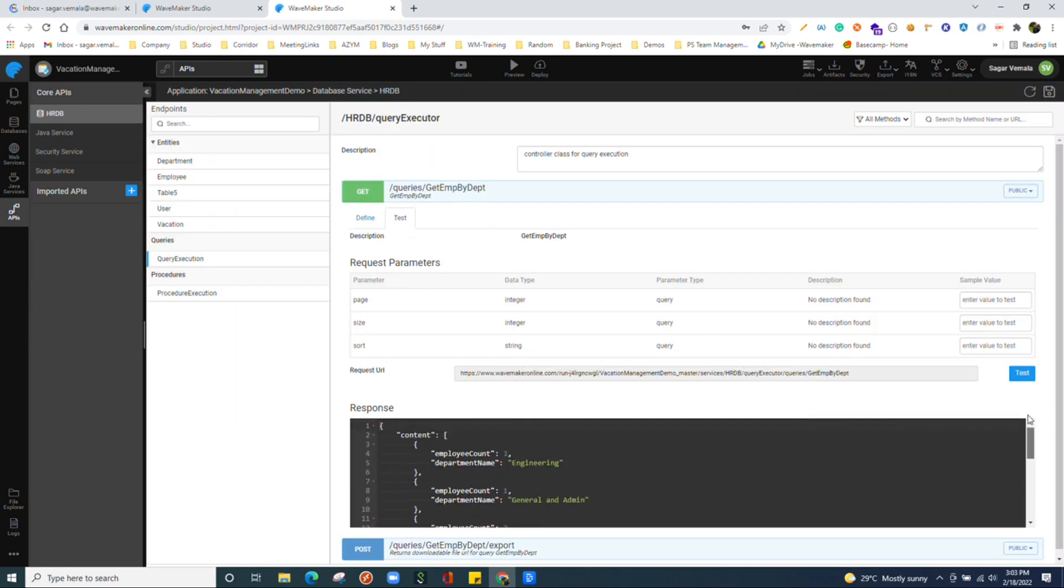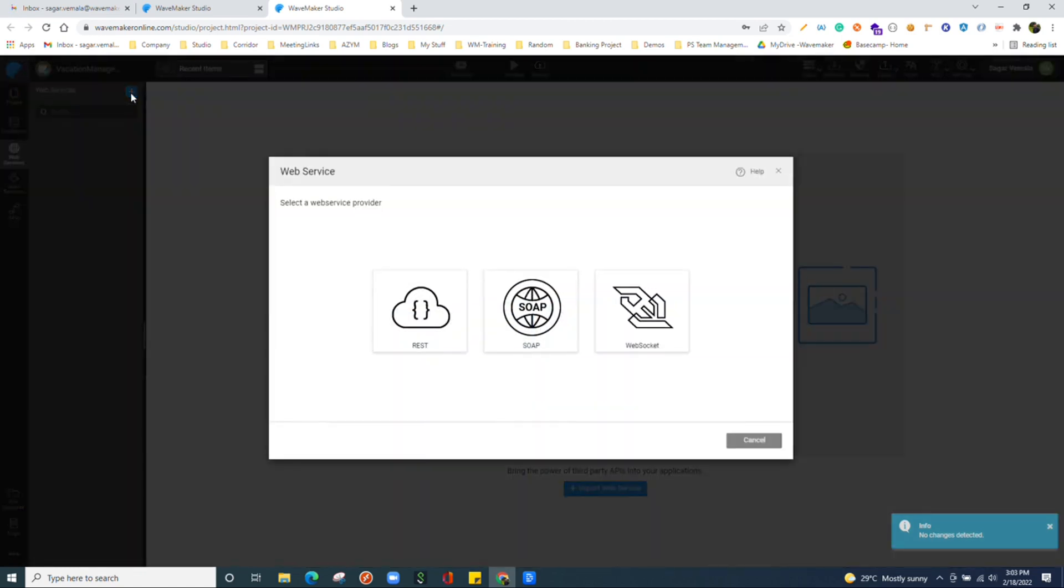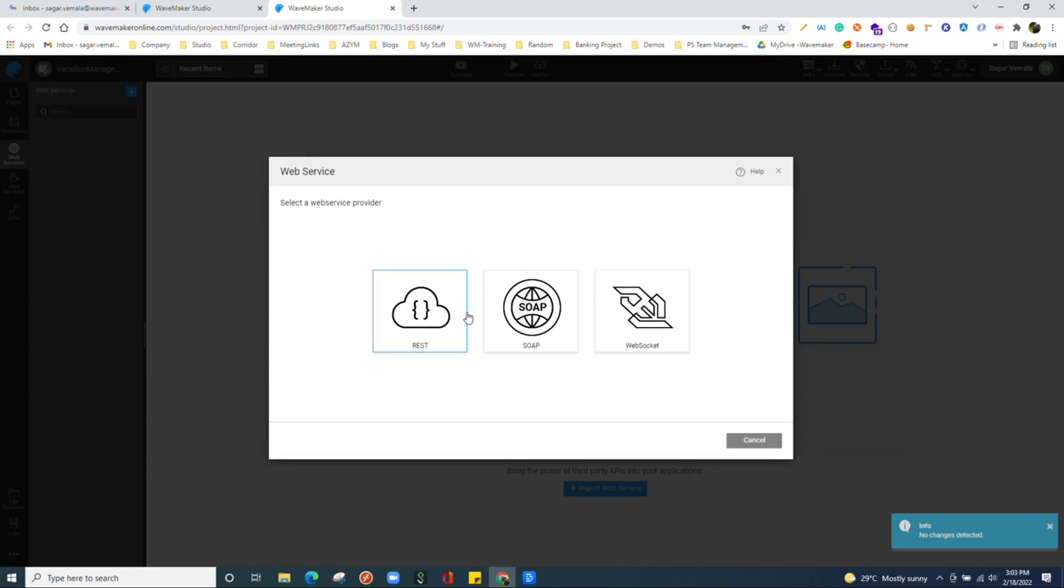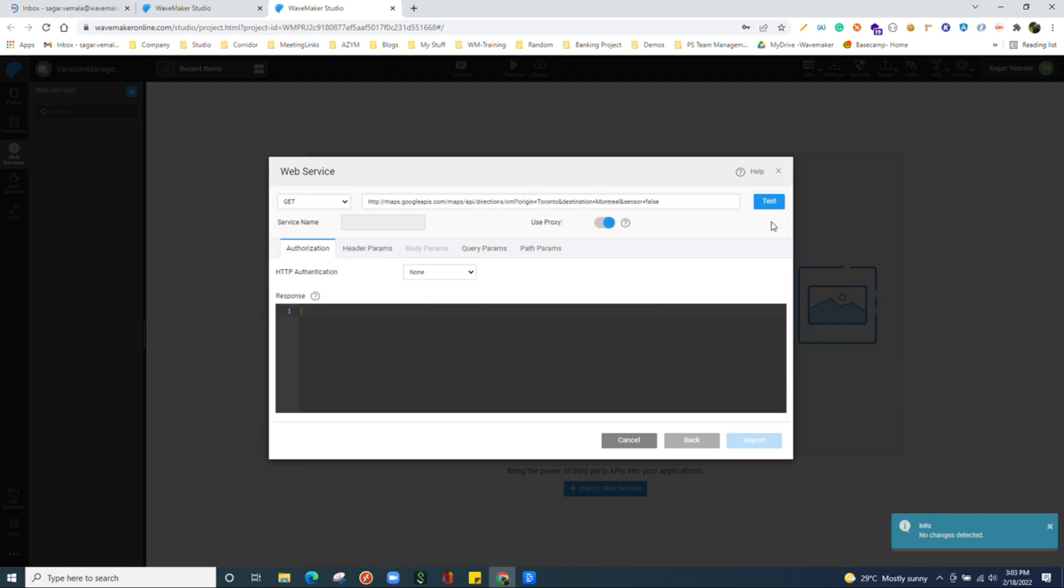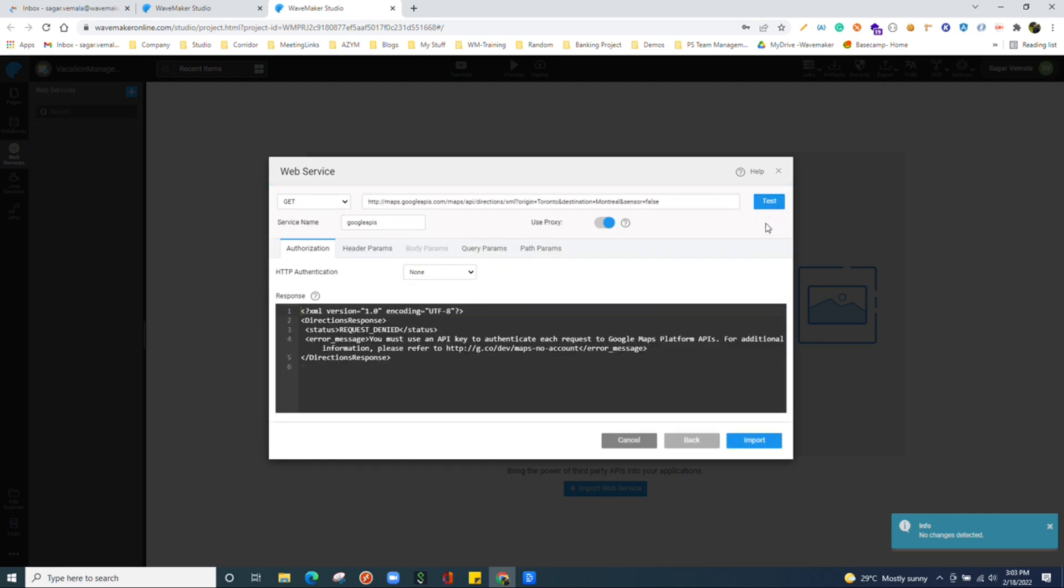Next we have the web services section, where we can import individual endpoints. We offer the default integration with REST, SOAP and WebSocket APIs. You can choose your source and test it. And you can import that particular API.